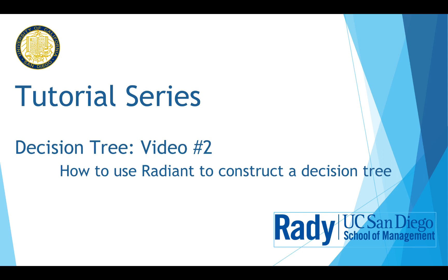Hi, welcome back. In the last video, we have learned how to build a decision tree by hand. Today, I'm going to show you how to use the Radiant to solve it.